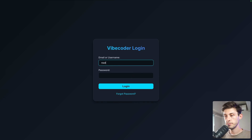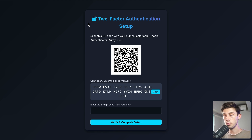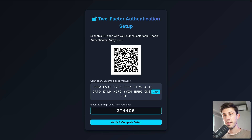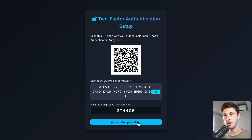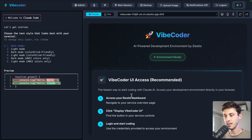Let's type root and paste our password, then login. Now we need to set up two-factor authentication. It's just a QR code that you scan with Google Authenticator or any authenticator on your mobile. Then you get a code, type it, and verify to complete setup.